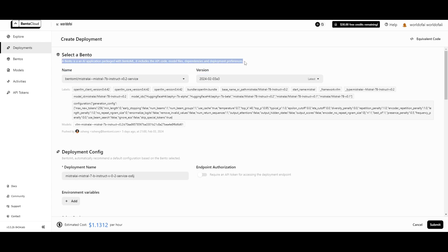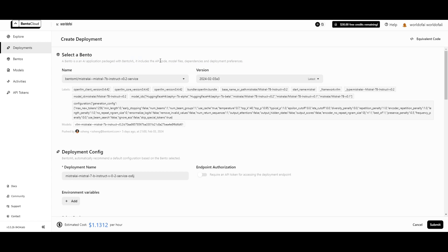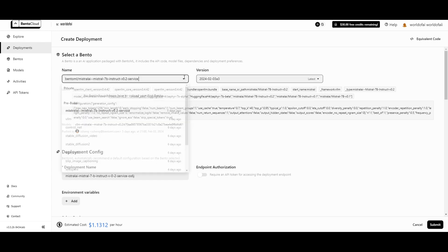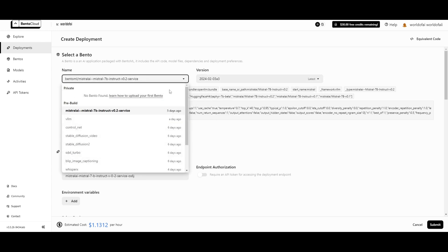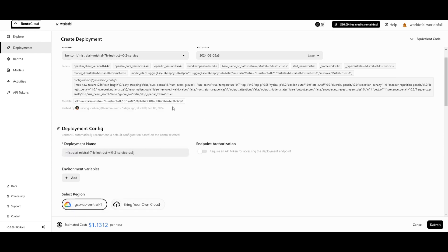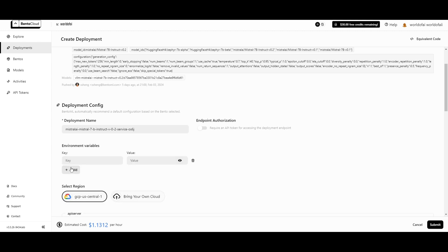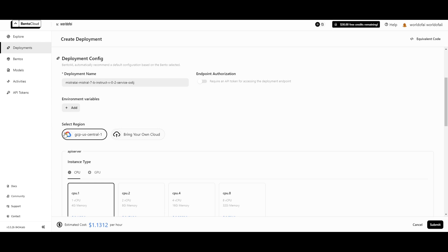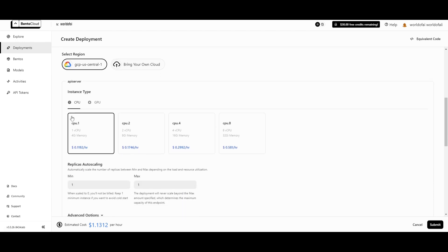You can select the bento. A bento is an AI application packaged with BentoML. This includes the API code, the model files, the dependencies, and the deployment preferences. You can name it to whatever you want. All the labels are set with the model, and there's ability to choose any sort of version that you want. You can change the deployment name, add an environment variable, select the region, and deploy it on their cloud or bring in your own cloud service such as AWS.